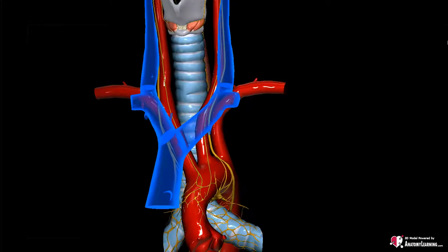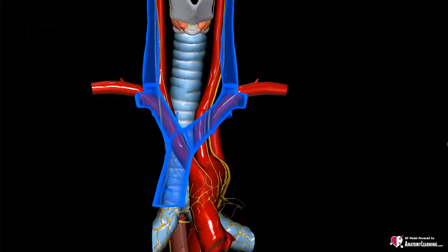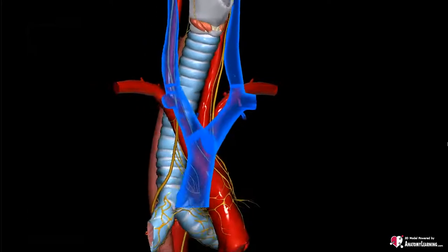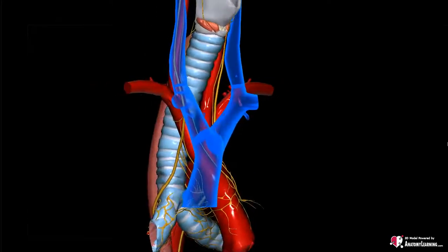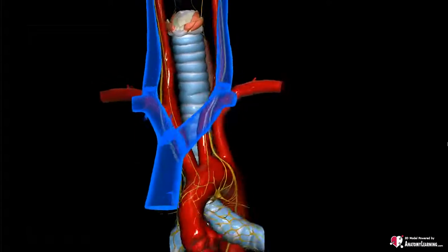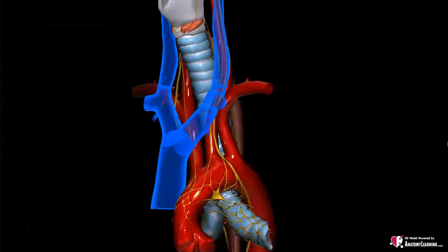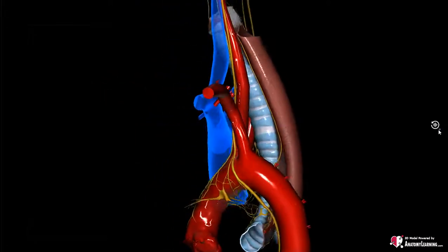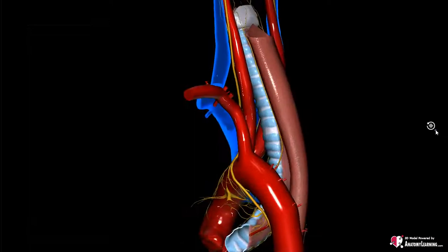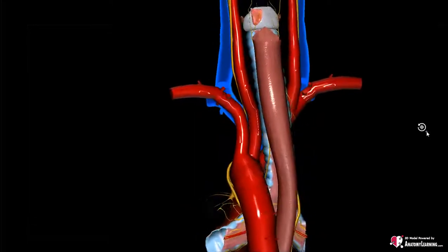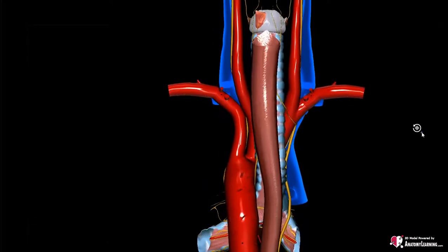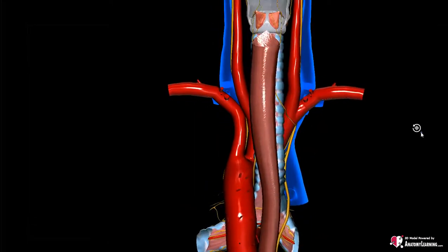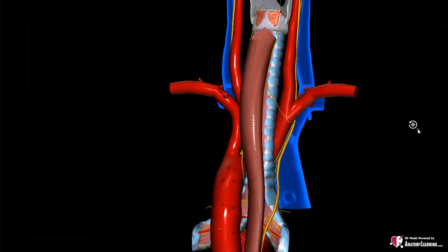Reaching the thorax, the tenth cranial nerve crosses the major blood vessels — the subclavian artery on the right and the aortic arch on the left. Subsequently, the vagal nerve can be followed as it passes posterior to the root of the lung and at the lateral side of the esophagus.